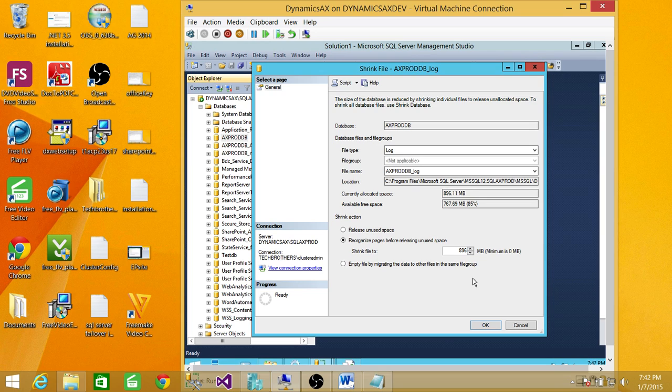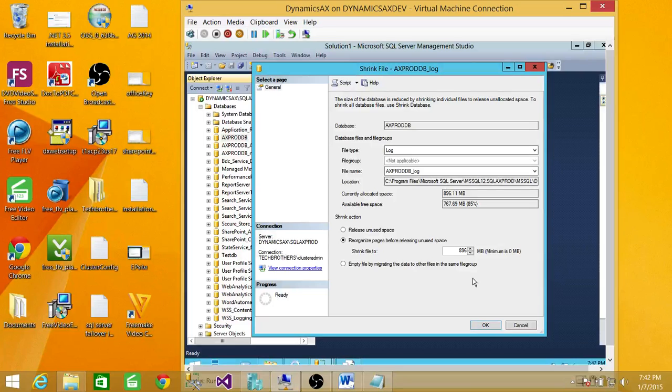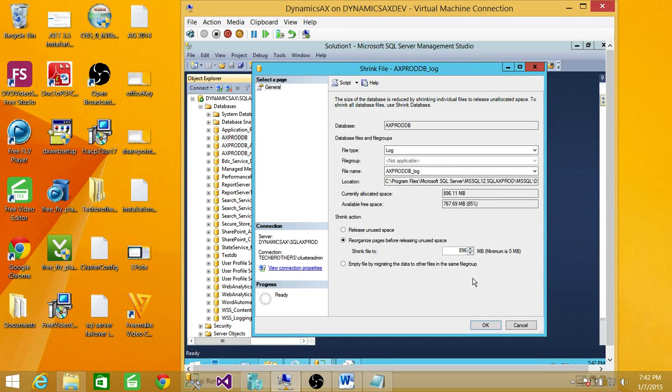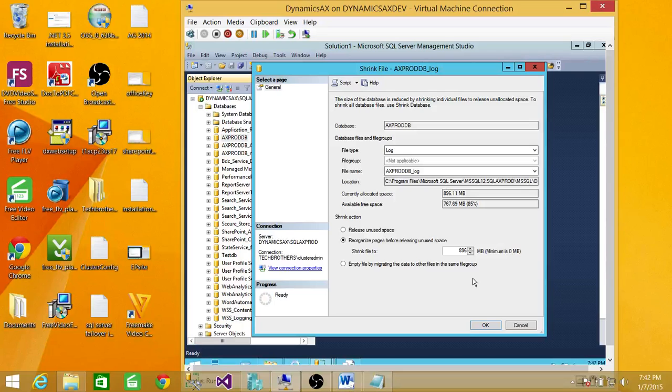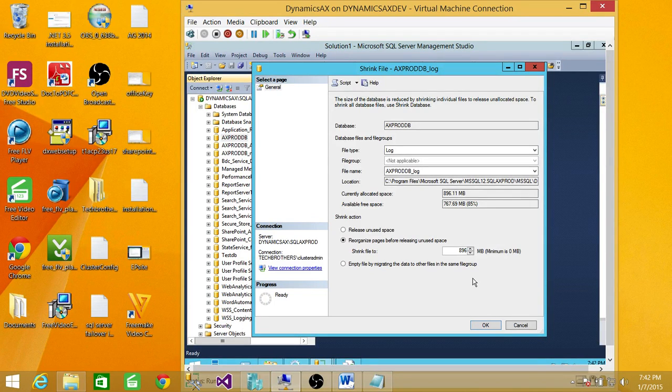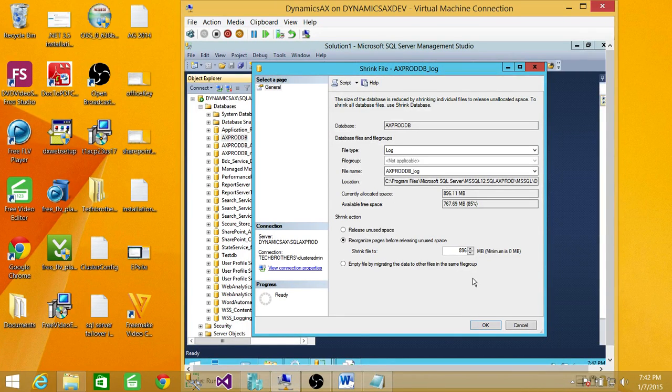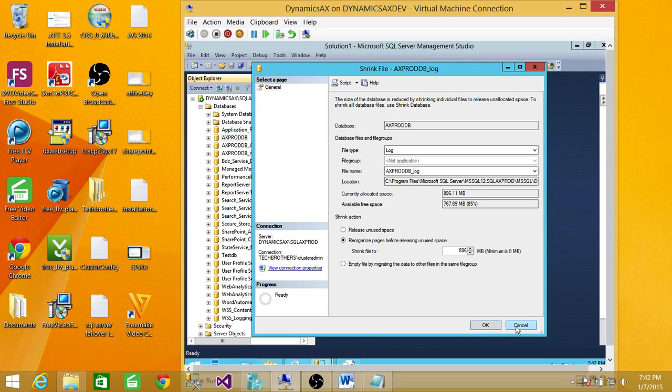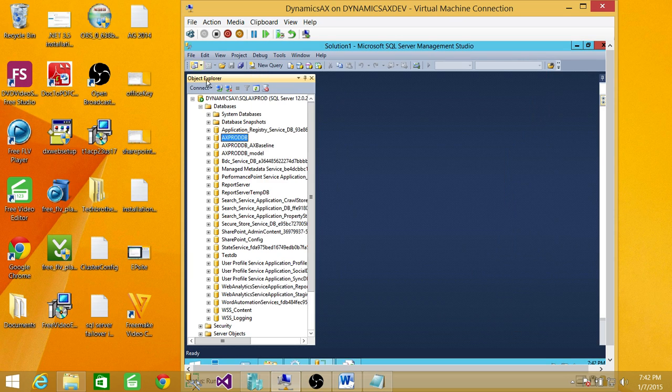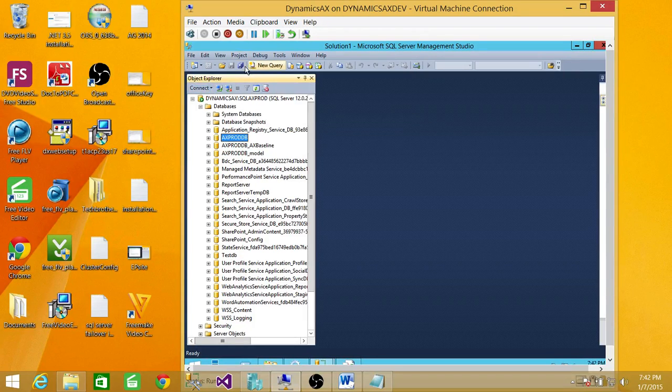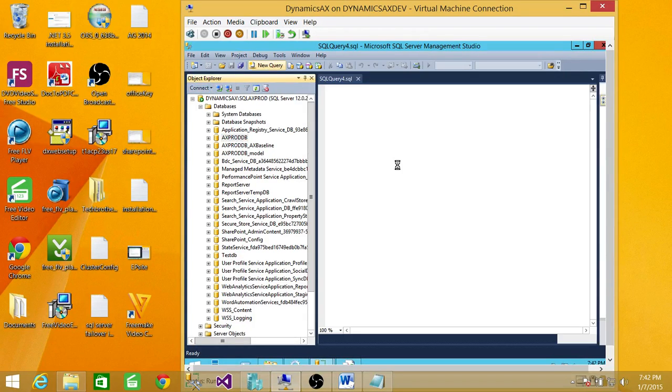The second cause of that problem could be that if there are open transactions running and that's what's causing the log to grow, and they are still open, then the log file is not going to shrink. There are ways that you can find the open transaction. I'm going to quickly show you that.